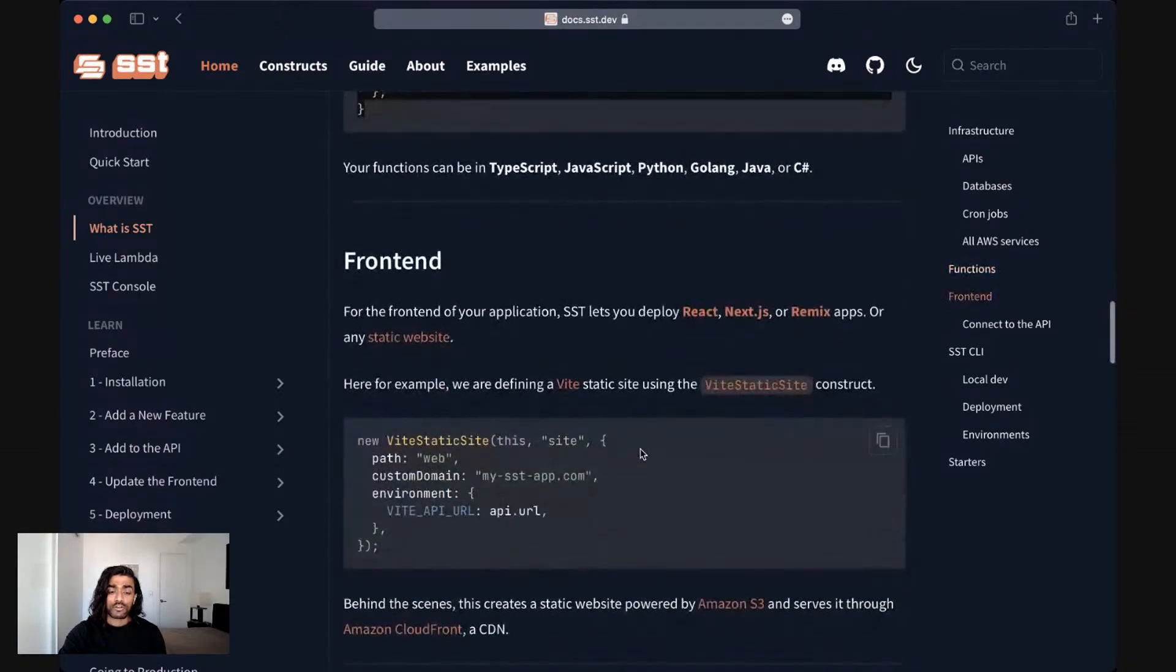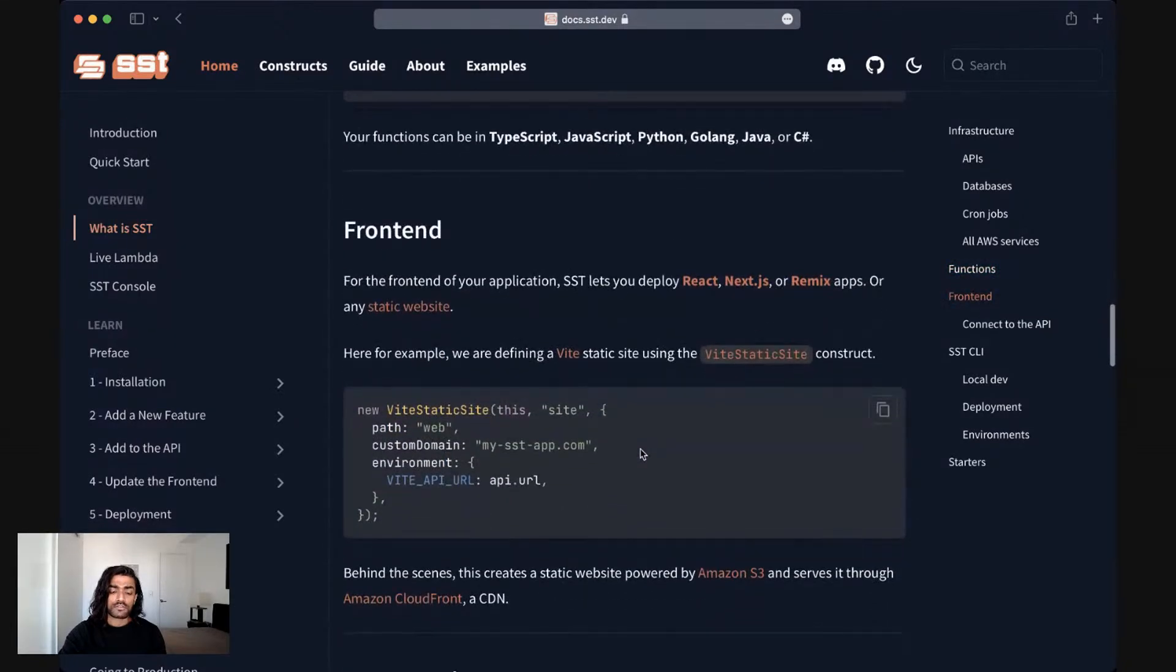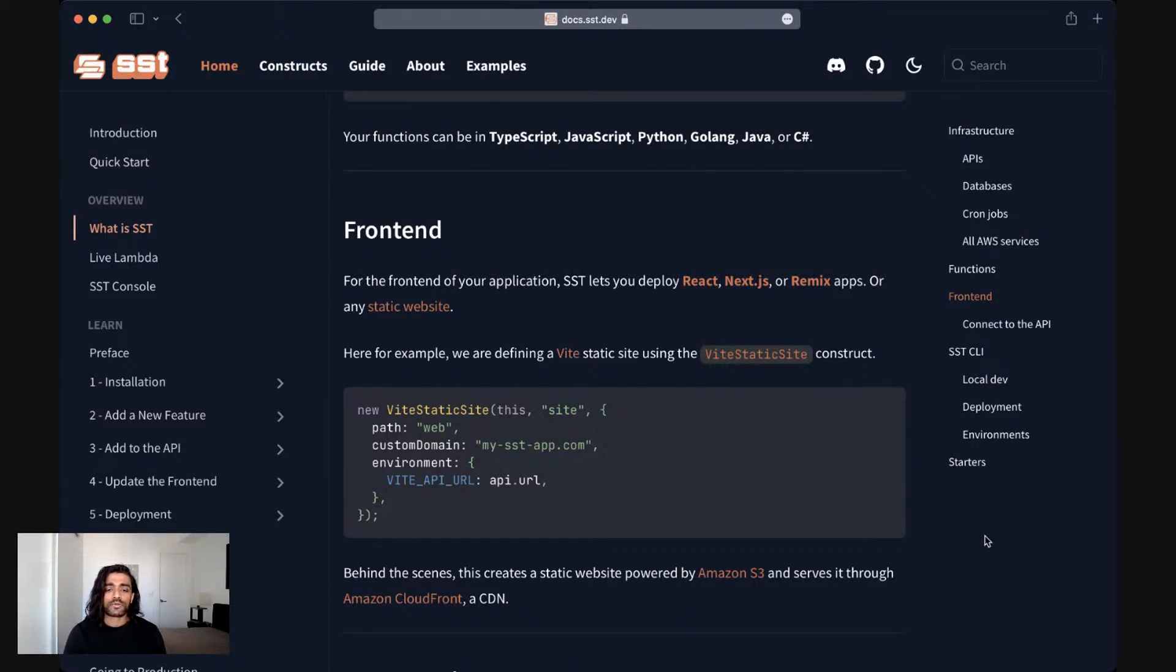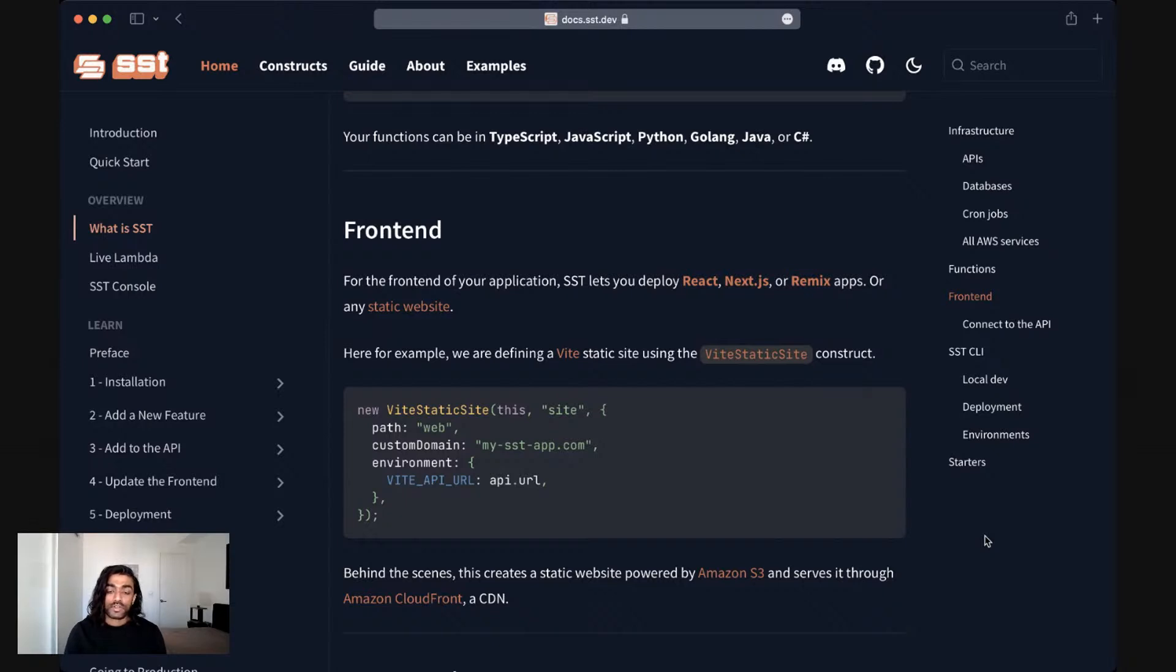Finally, to tie it all together and to truly make this a full stack application, SST helps you deploy frontends as well. And so you can deploy React frontends, Next.js apps, Remix apps or any static website.